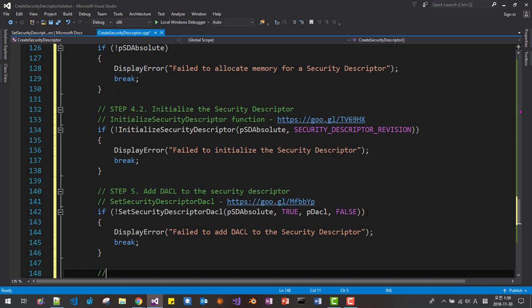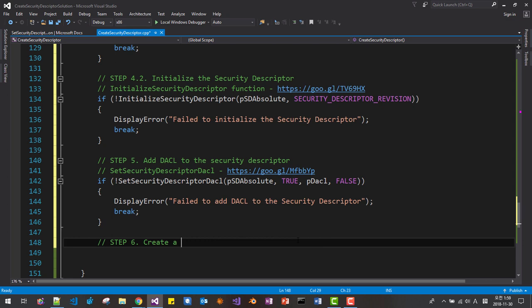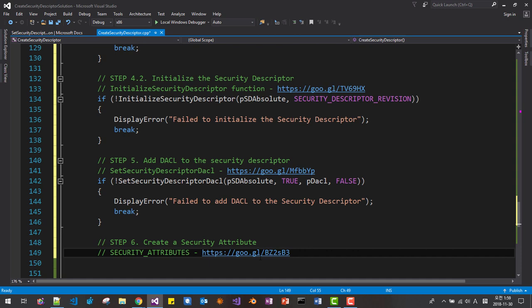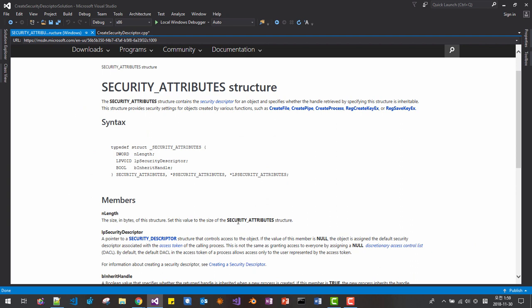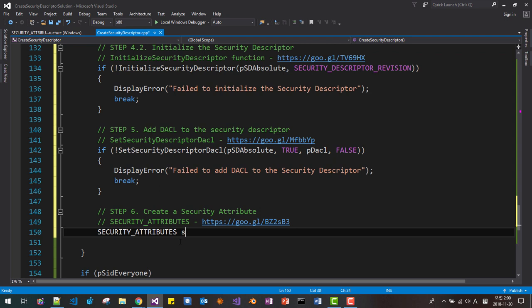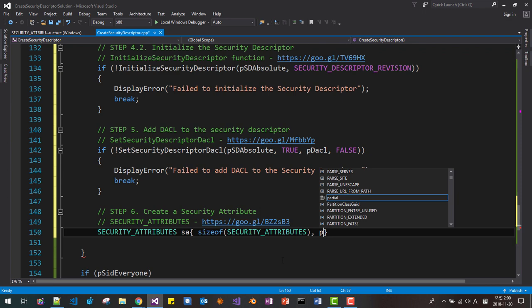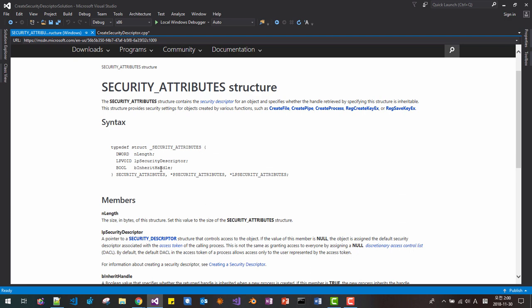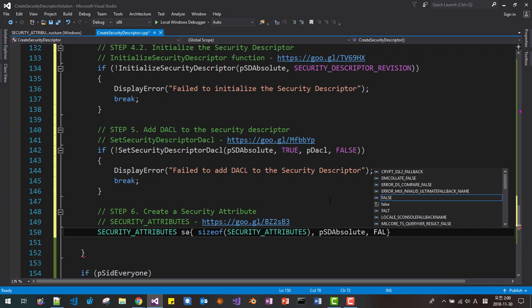Step 6: create a security attribute. For the SECURITY_ATTRIBUTES structure, refer to the MSDN documentation. We initialize SECURITY_ATTRIBUTES sa with: the first field as sizeof(sa), the second field as pSdAbsolute (the security descriptor pointer), and the third field as FALSE for inheritance — meaning the security attribute is not inheritable.